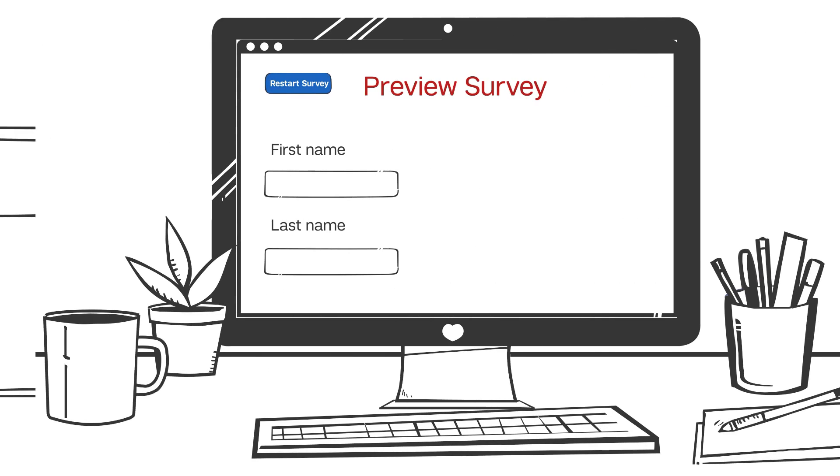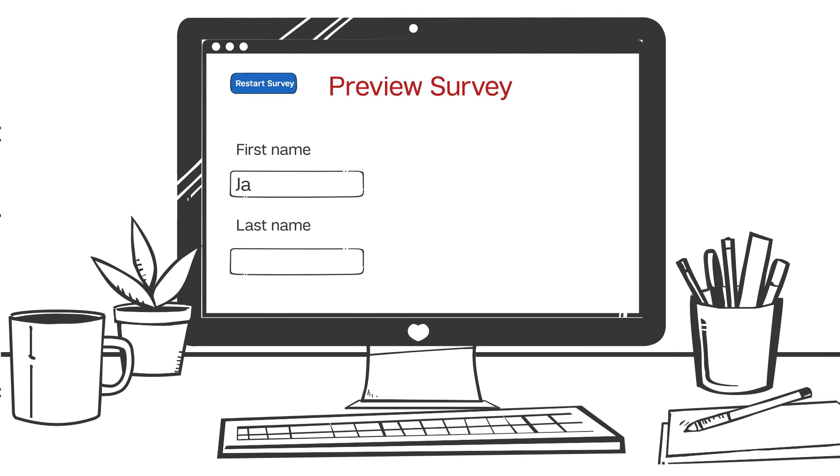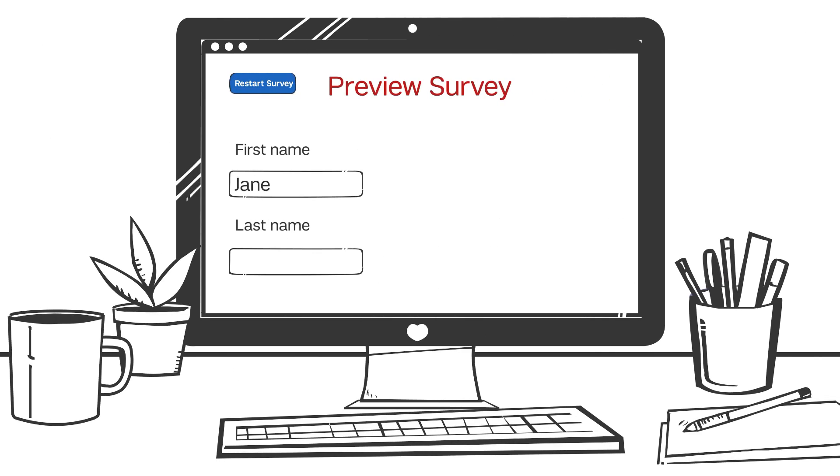While it's always a good idea to have someone you trust test your survey, sometimes you want to see what your data set or reports will look like without taking the survey over and over again.